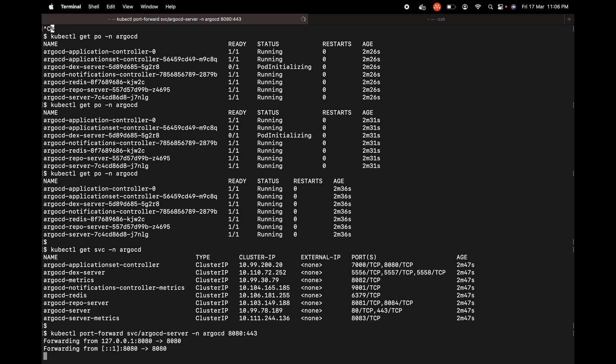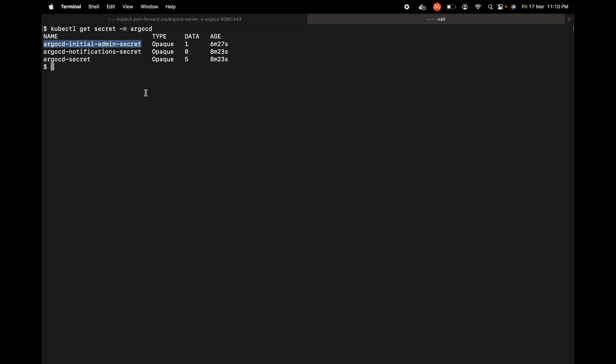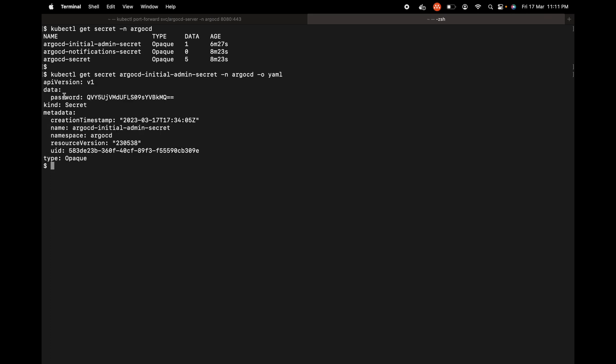Let's try to check the secrets inside the ArgoCD namespace. There is a secret by the name argocd-initial-admin-secret. This is what we need to get the initial password that we can use to log in to the ArgoCD server for the first time. Let's retrieve it. kubectl get secret, the name of the secret, and the namespace ArgoCD and output yaml to see what it has. It has one secret which is the password. We just need to decode this from base64.